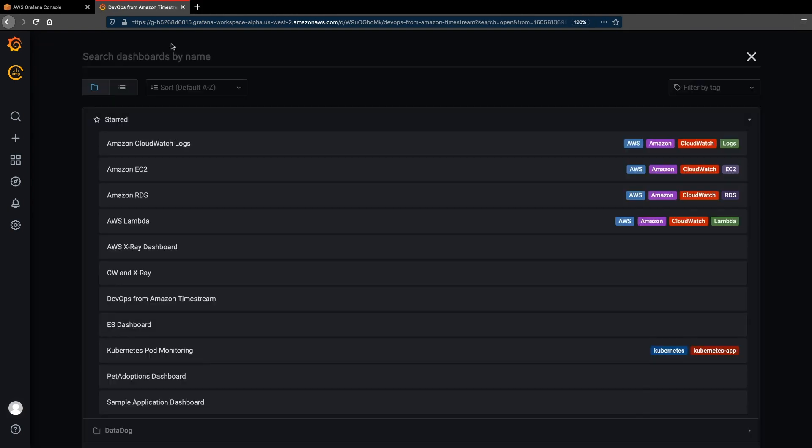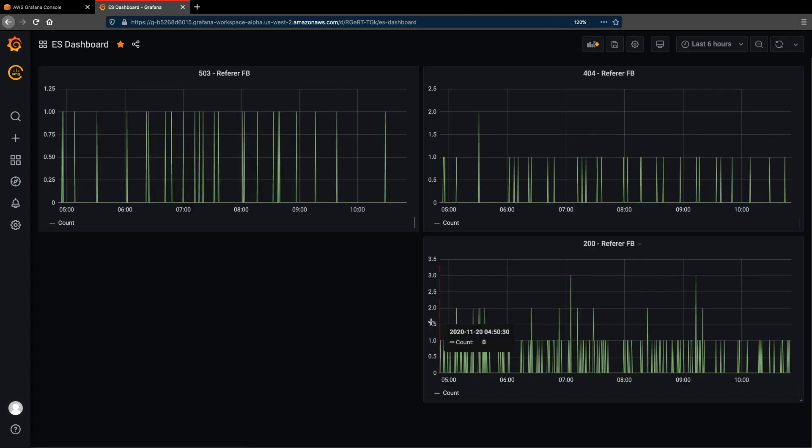We can also take a look at a simple dashboard that fetches data from an Elasticsearch cluster.